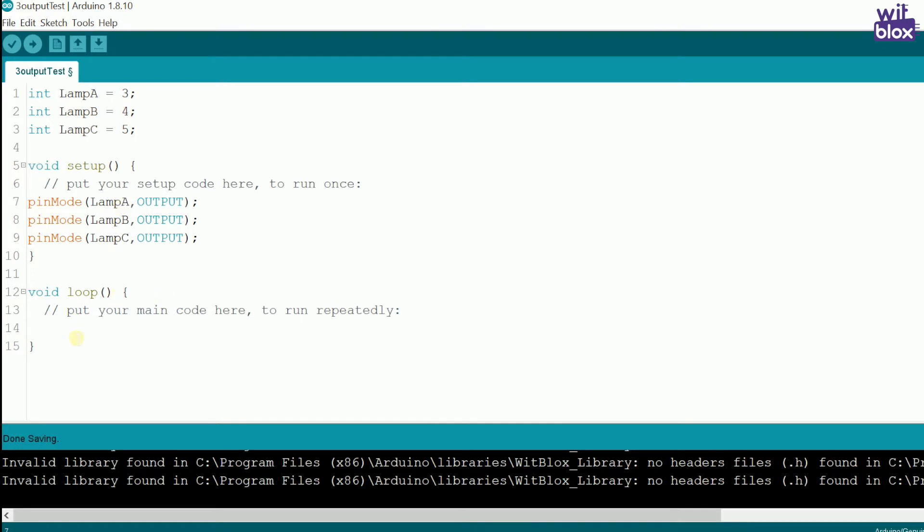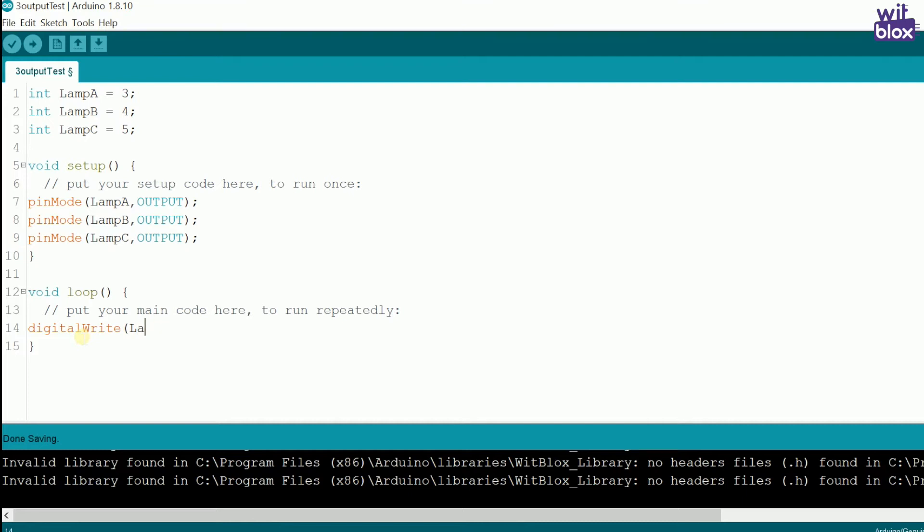Now, coming back to our code, in the void loop section, I want my lamps to turn on one by one and then turn off all at once. So, to turn on, we write digital write lamp A is high. Let's give a delay of say 1000ms.